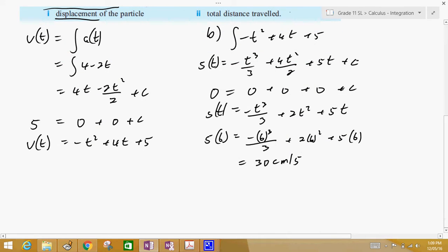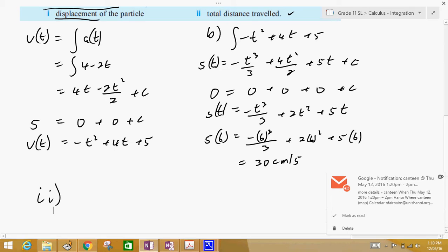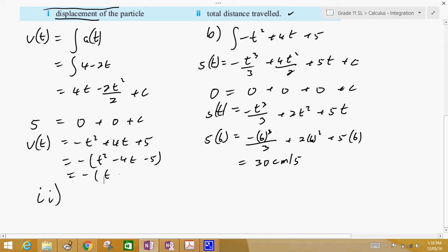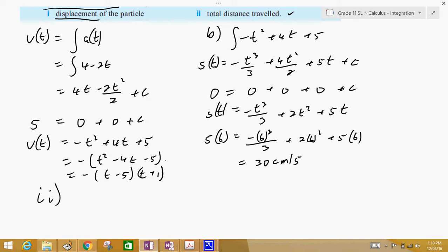Next, we're trying to find the distance traveled. To find the distance traveled, we have to check if there's any change of direction. We go back to the velocity: v(t) equals negative t squared plus 4t plus 5. Factoring that gives negative(t minus 5)(t plus 1), so the velocity changes at t equals 5 seconds and t equals negative 1 seconds. Since time can't be negative, the particle definitely changes direction at 5 seconds.